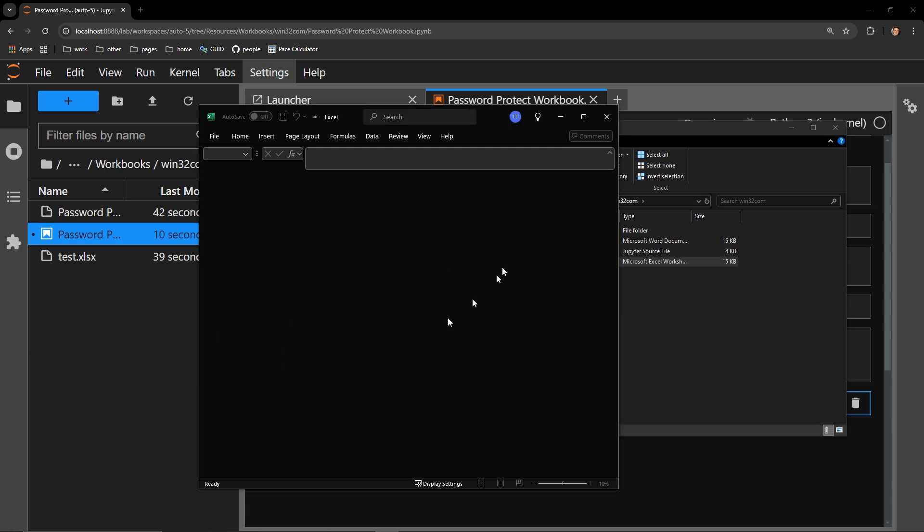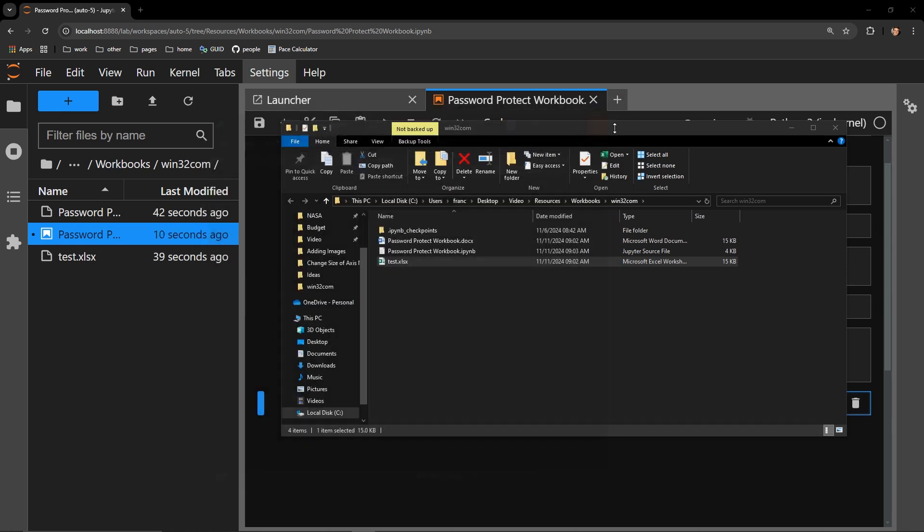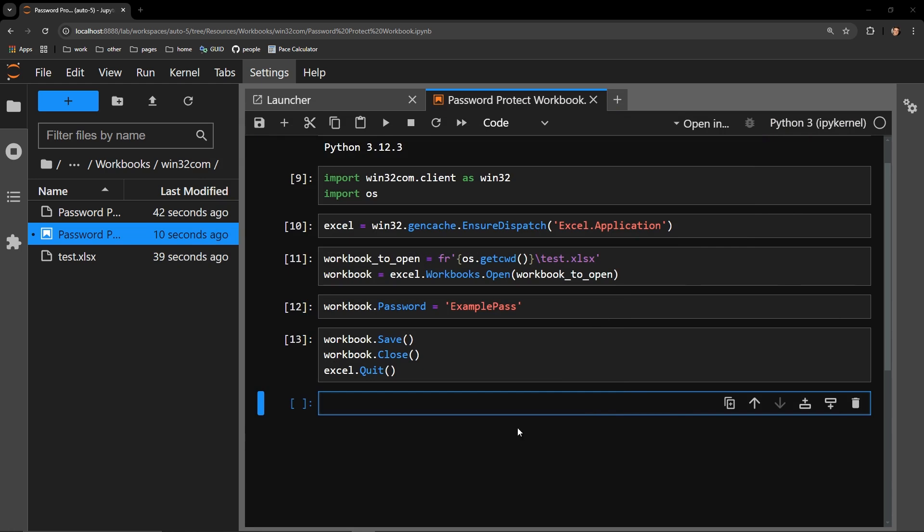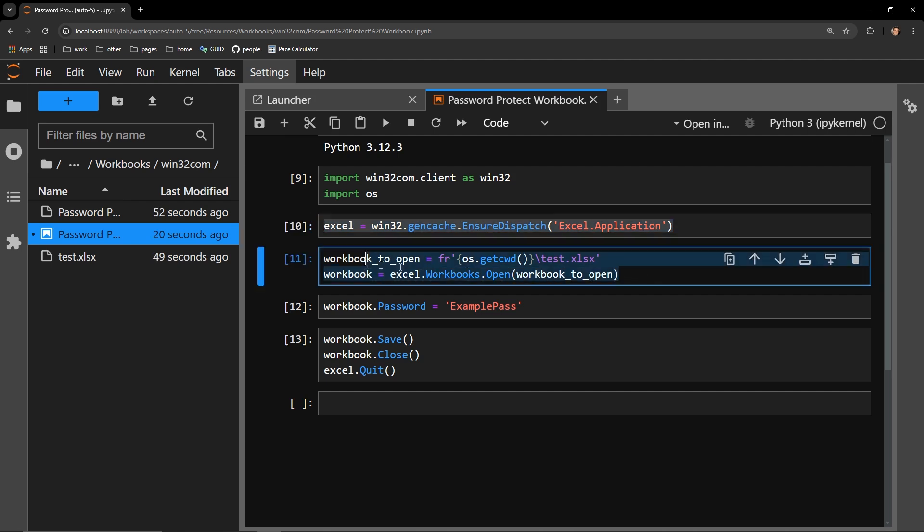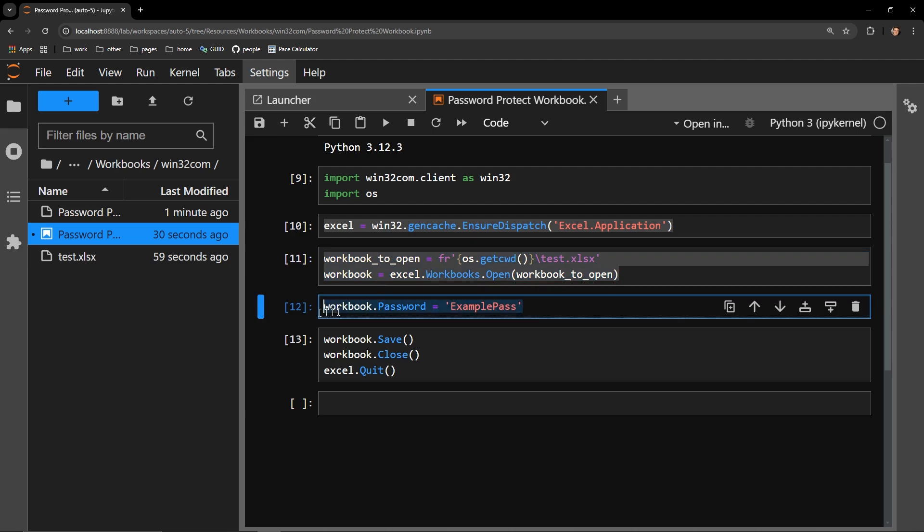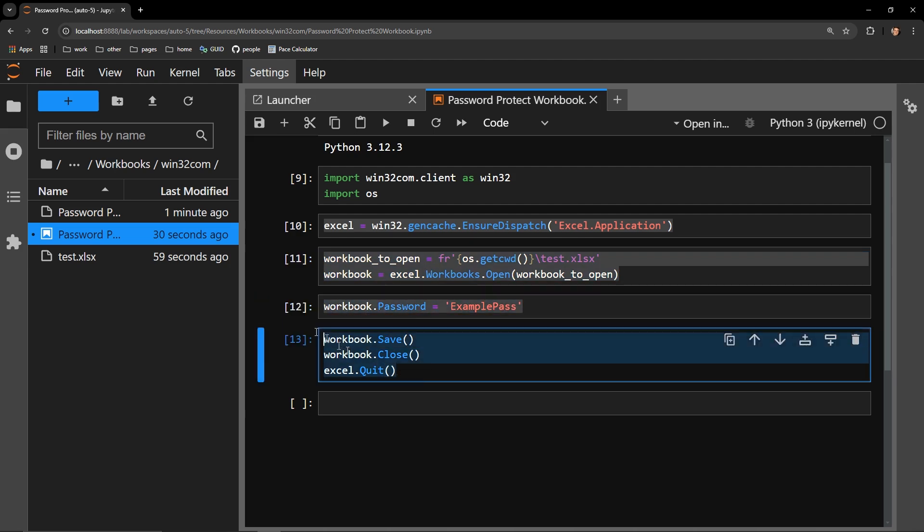So it's actually quite easy. You initialize Excel as the application that you would like to protect with a password. You then open the workbook with the workbooks.open function on your application object, and assign a password with the password attribute. You then save, close, and quit your workbook and application.